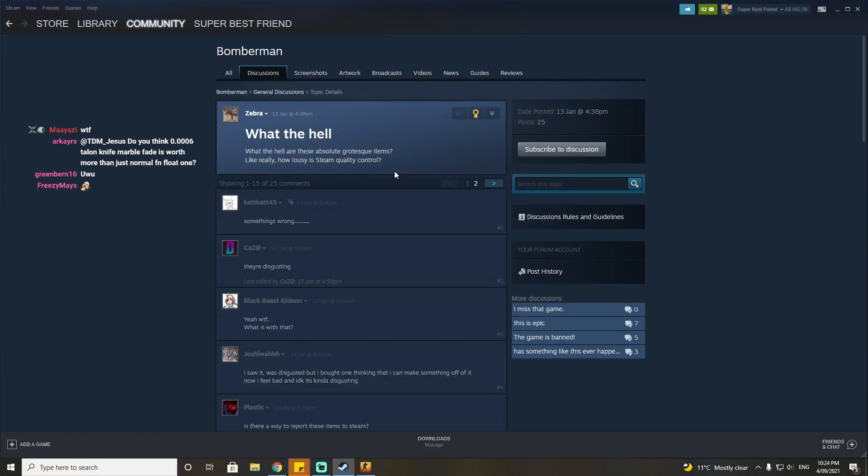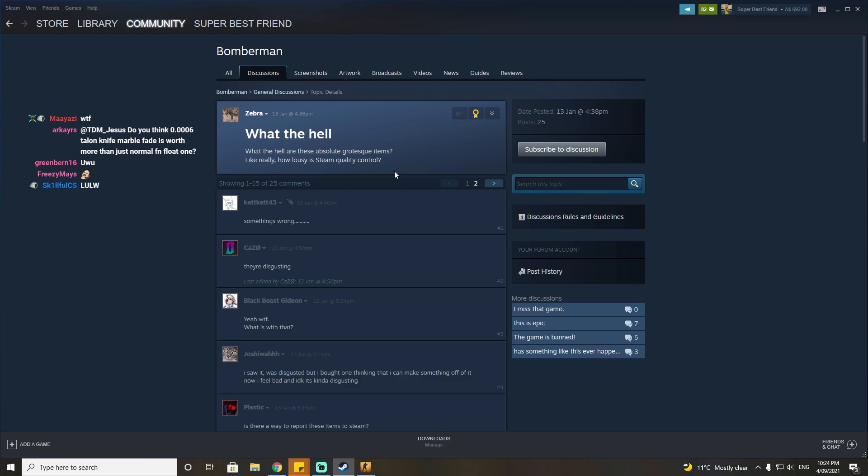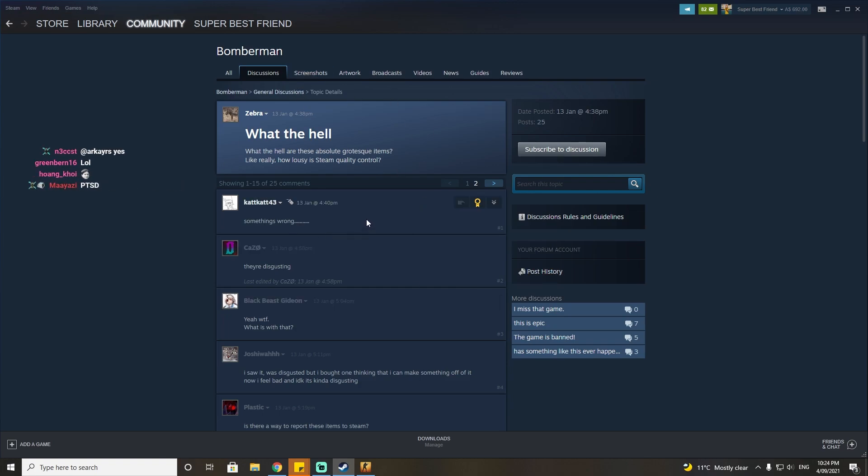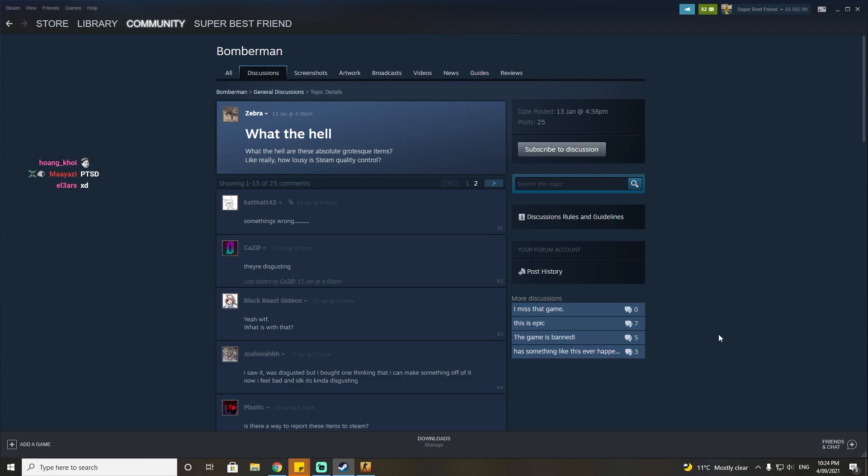Someone who had access to the dev controls, I don't know who, started changing them to less family friendly things. I don't want to elaborate. Some of it was gross but still kind of funny in a gross way. Some of it was just not funny, just messed up. For about six hours the Steam market was flooded with gore and porn and gore porn. It was not pretty.